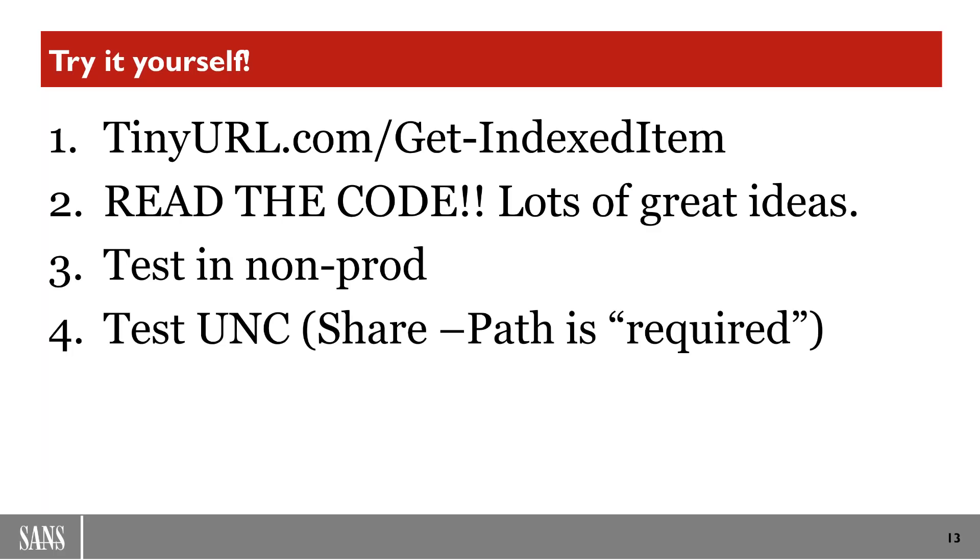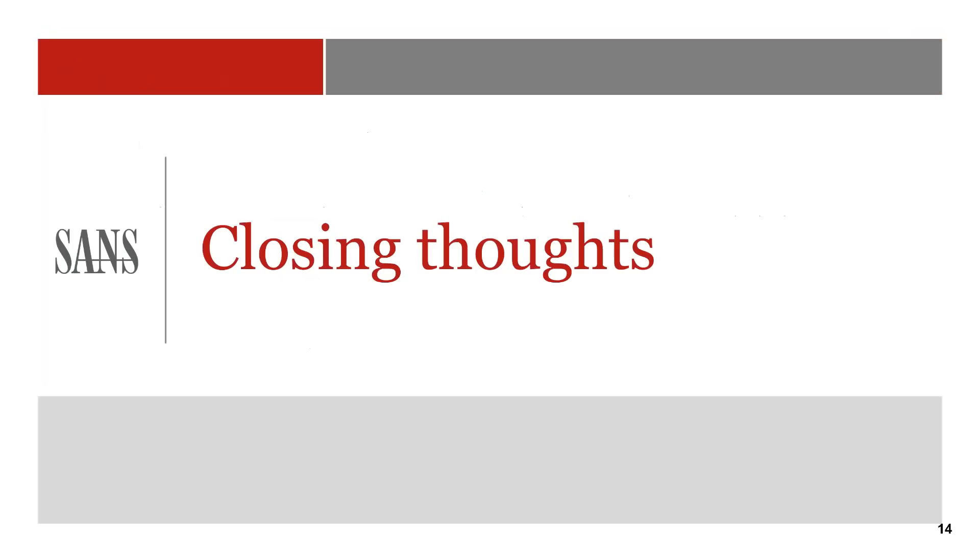So test it in your non-production environment that replicates prod as closely as possible. And then finally, test your UNCs. I would really consider that we're required usage of -Path when you're doing network analysis. And the reason why is when you're doing network shares or doing this sort of discovery on a network is that you're going to find volumes of data just way too much. So by restricting things down with paths, you're going to have a much better time.